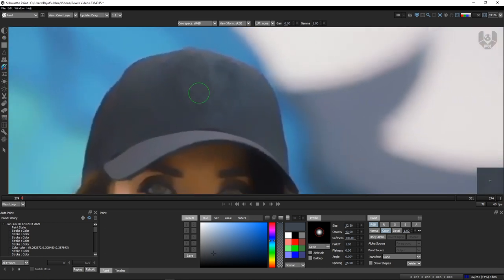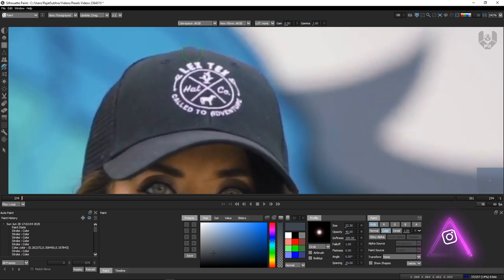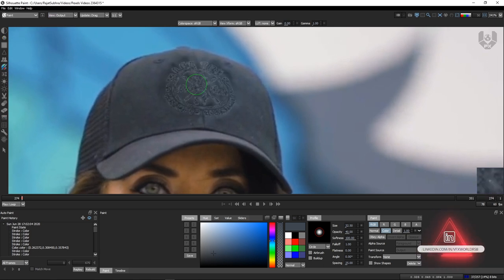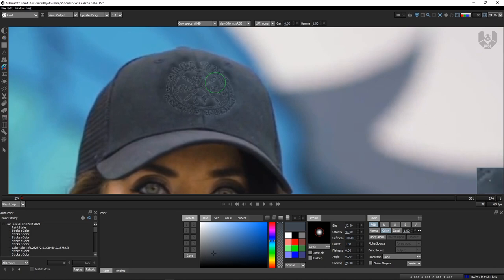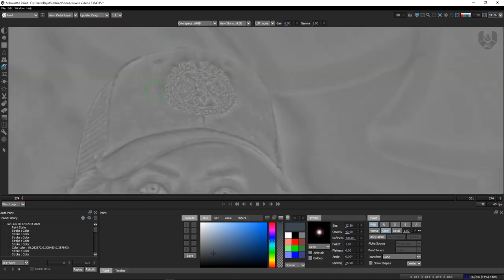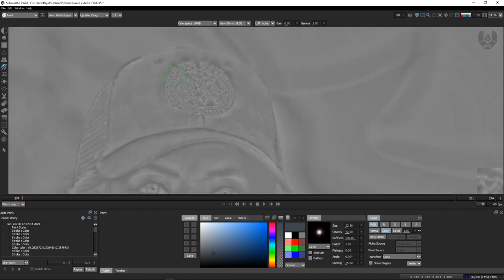I know it looks weird but trust me it will change. Now go to foreground. You can toggle using 1 or 2 — 1 is your output and 2 is your foreground. In the output you can already see some colors added on this layer. Now go to the detail layer. The shortcut 8 is your color layer, 9 is your detail layer, 1 is your output, and 2 is your foreground. When you click 9 you go to detail. Now click the detail option in the paint panel — whatever you paint will now paint on your detail layer.